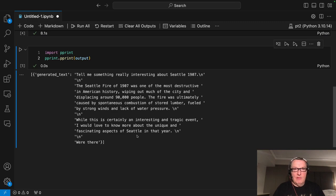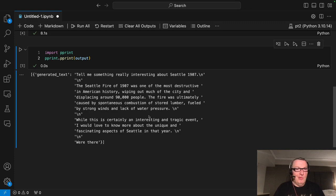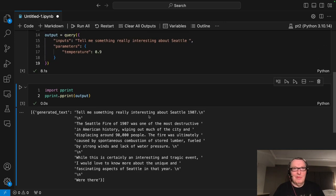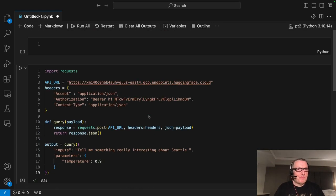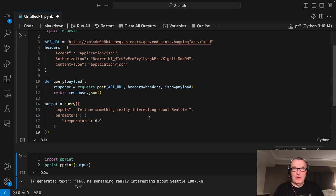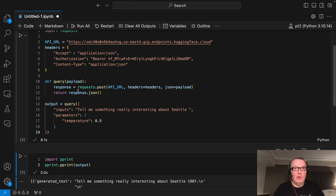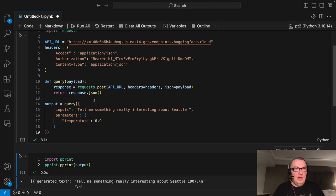All right. The Seattle fire of 1907 was one of the more destructive in American history. Well, that's clearly more interesting than Starbucks. So as you can see, super, super nice and simple. Just one click to deploy and then copy paste the code and you can test in minutes.